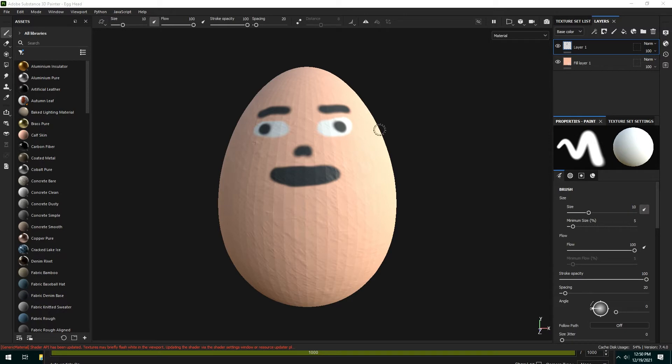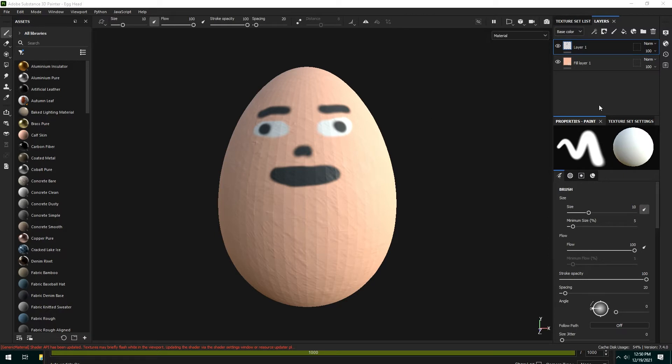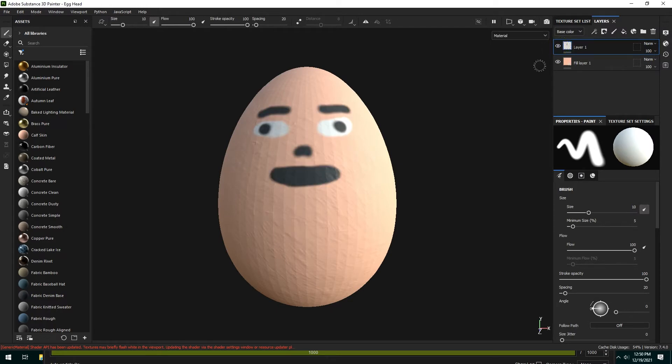So you might recognize this from the egghead thing from Leah's egghead. This is just a simple fill layer for the color and I have a paint layer here for drawing on.